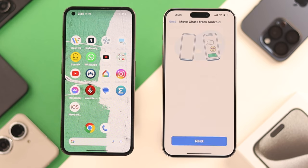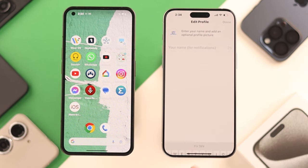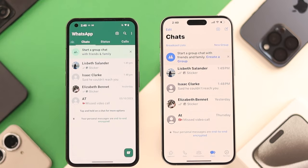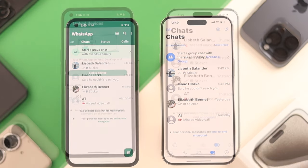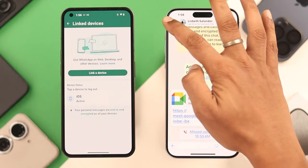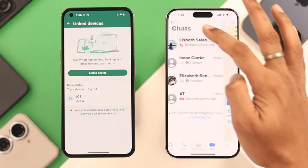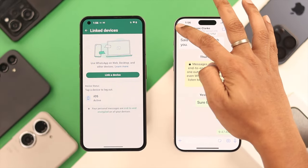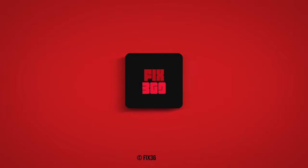You'll get prompted to move your chat from Android. Tap Next to move it to your iPhone. Then you'll see all the previous WhatsApp conversations and media files that were on your Android device are now on your iPhone 15. And that's how you can transfer WhatsApp from your Android device to your iPhone. Hope this helped you out. If you have any queries, write them down below and we'll be there with you shortly.